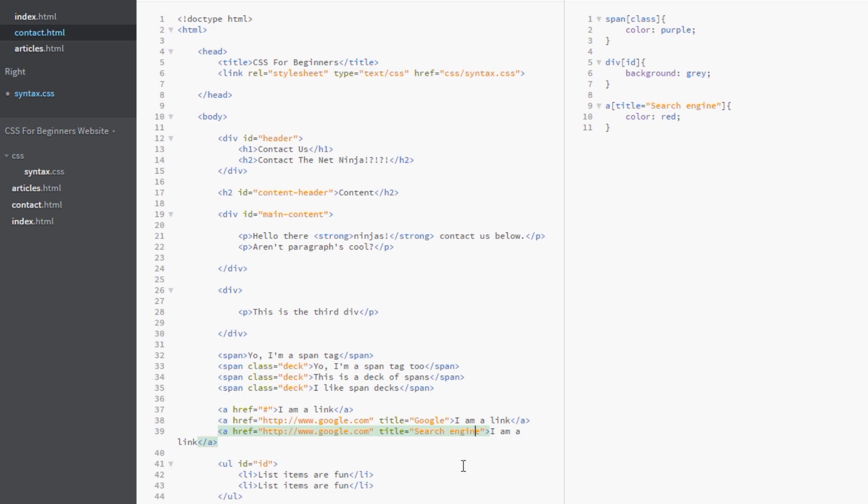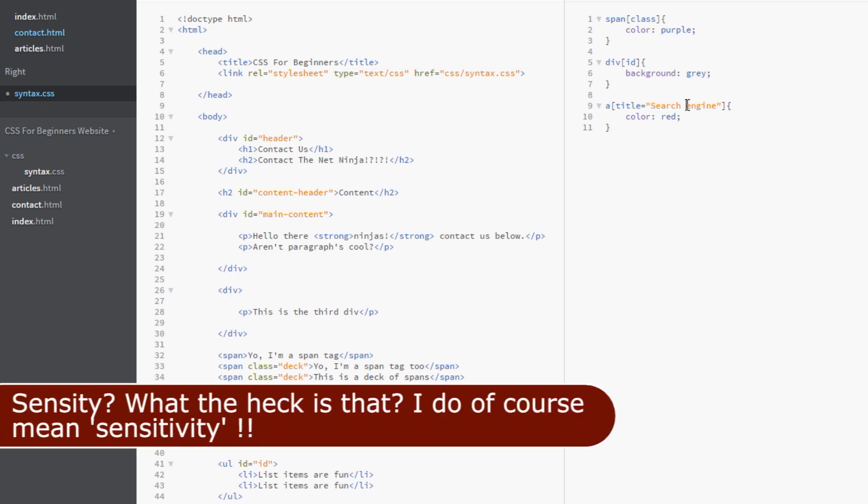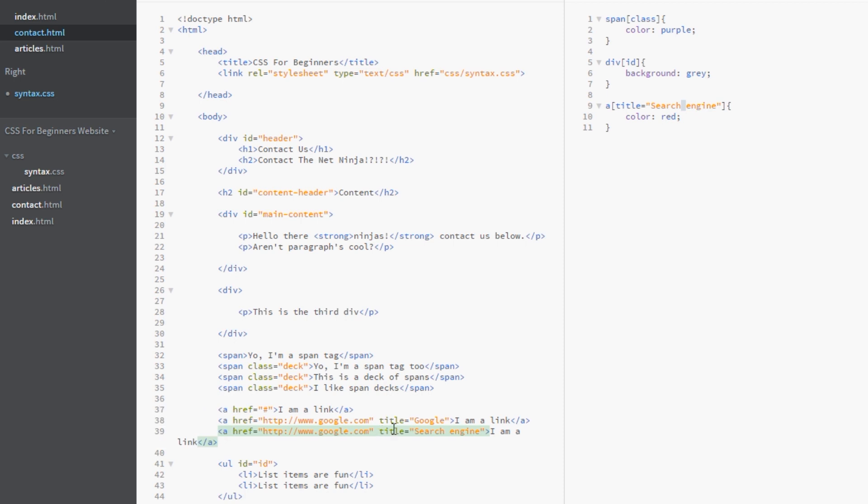And notice this guys. This here is identical to this. Both in terms of case sensitive. I've got the capital there. And the white space here. Has to be identical. Essentially a good way of doing this is to copy all of this and paste it in between there.